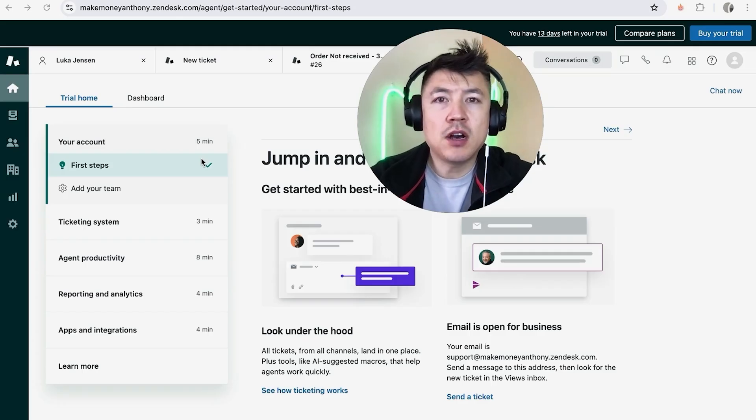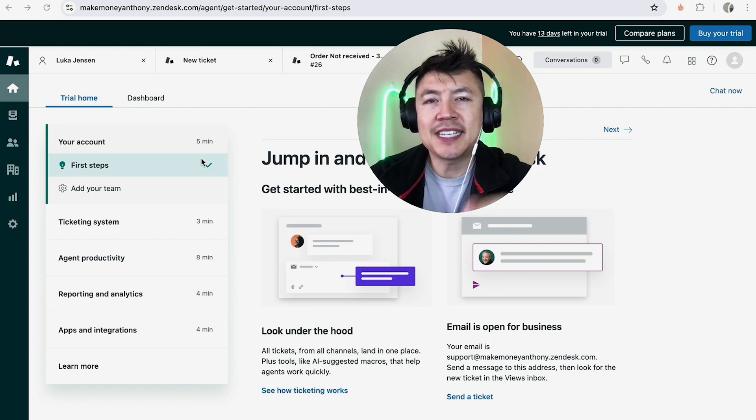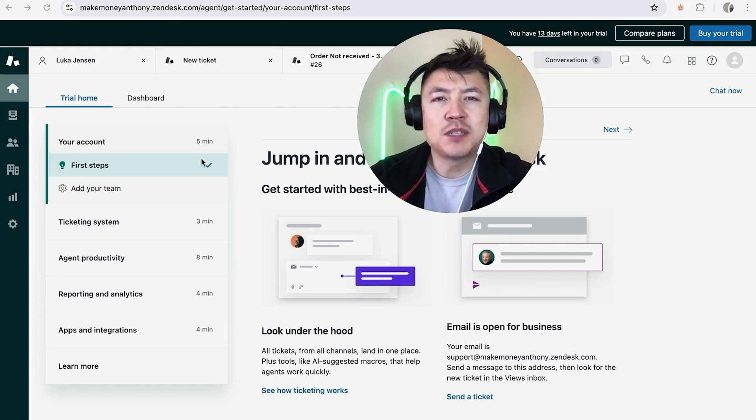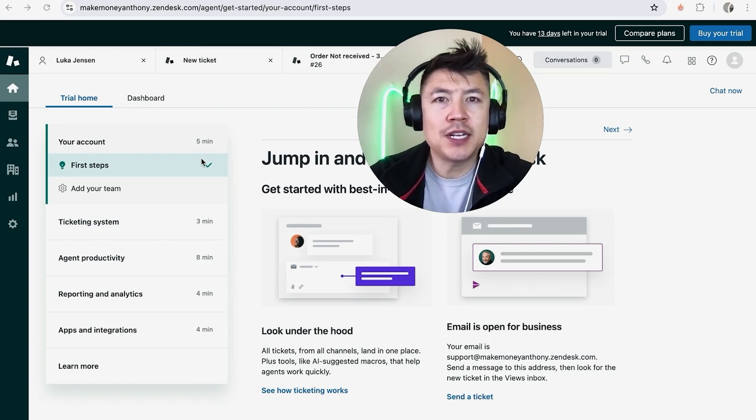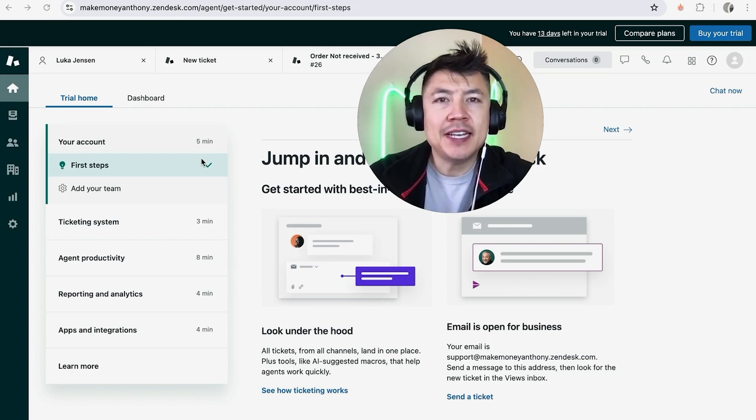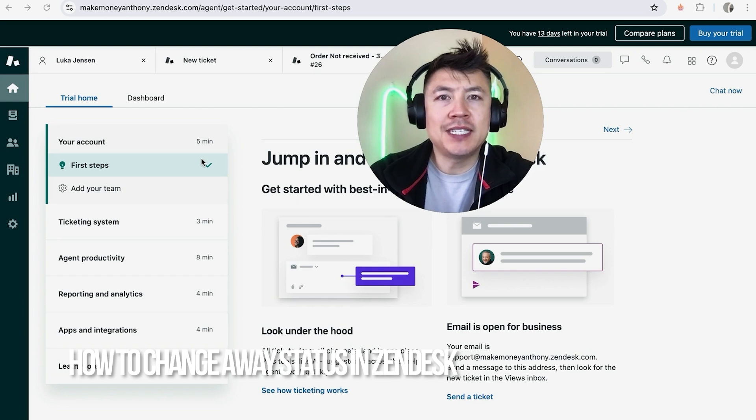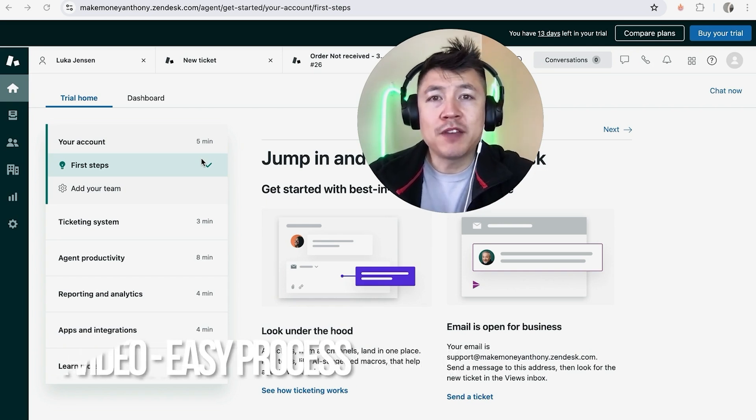Hey, welcome back guys! Today we're talking about your Zendesk account, and more specifically, I'm going to quickly answer a question I keep getting on my other video: How do you change your Zendesk away status? Let's go ahead and talk about this.